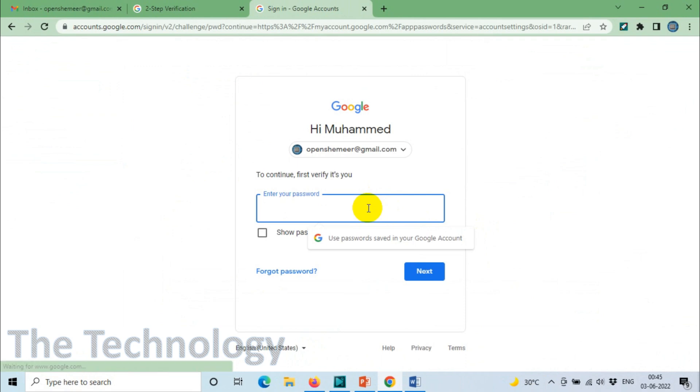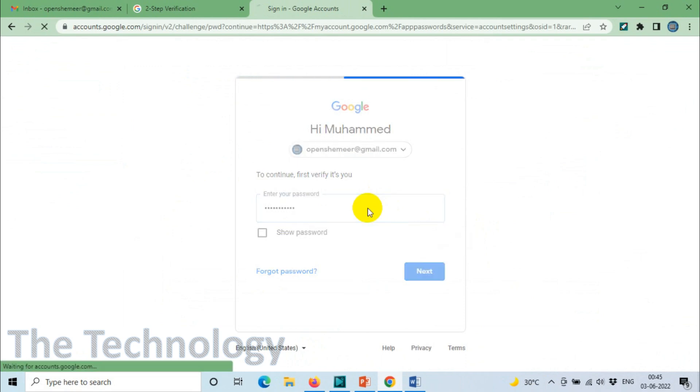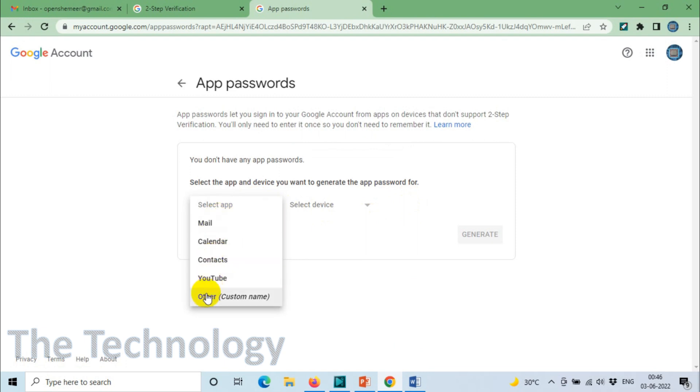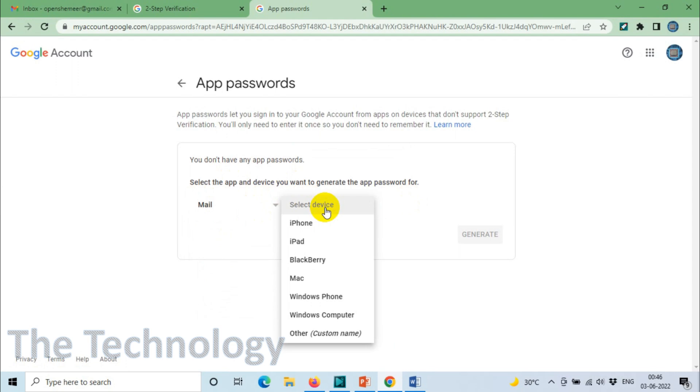Here you need to again give the email ID password for security purposes. After that, you need to choose Mail in the application list and select your device.